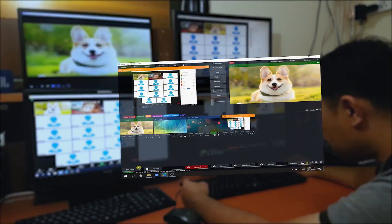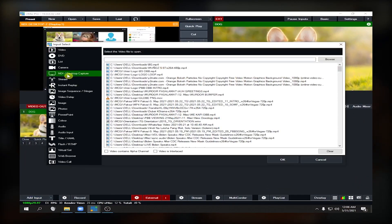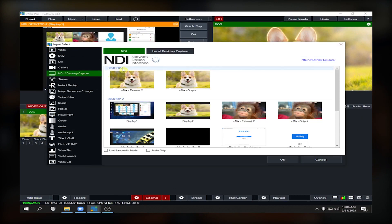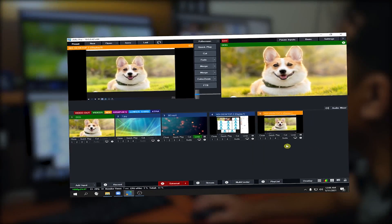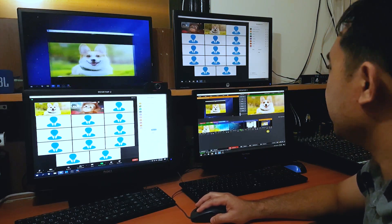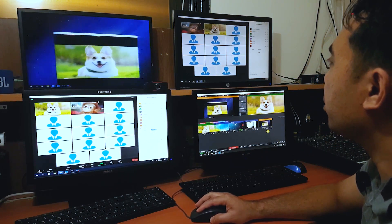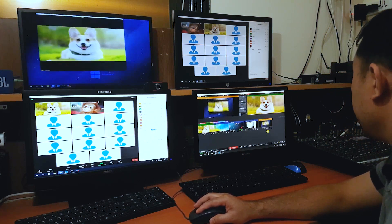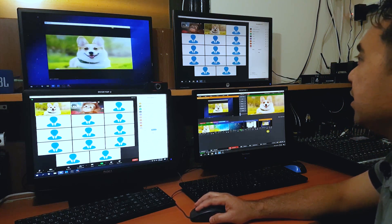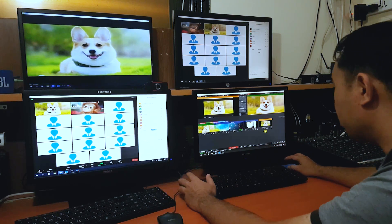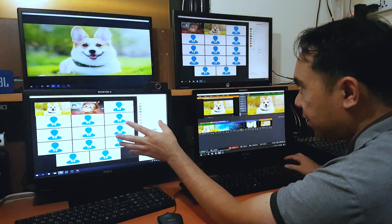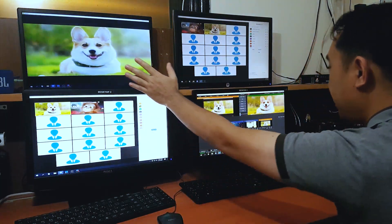Now we're going to capture the extended monitor of our second desktop. Again, go to Add Input, click NDI Desktop Capture, then NDI, and double-click the extended monitor. We've already captured the extended monitor of our second desktop. If you move it, it also moves in vMix. Let's maximize it. We now have Display 1 and the extended display of our second desktop captured.